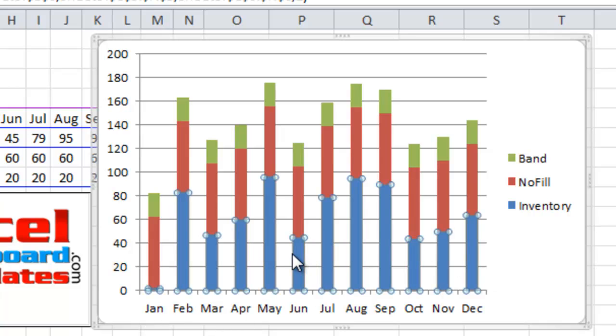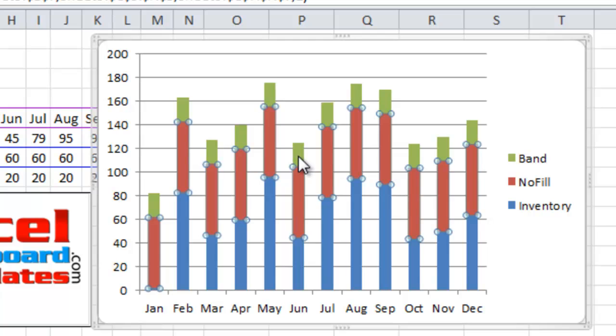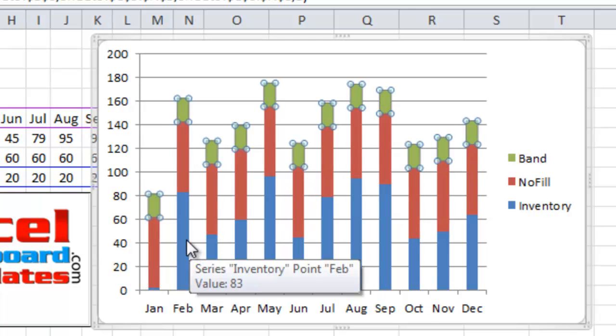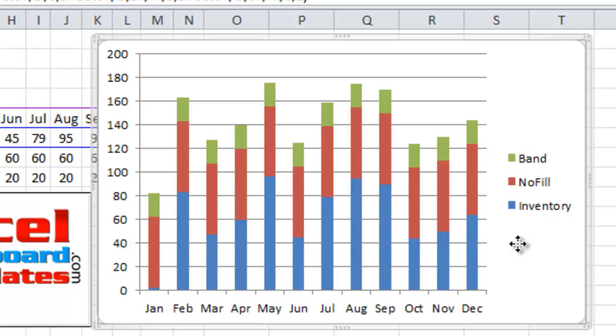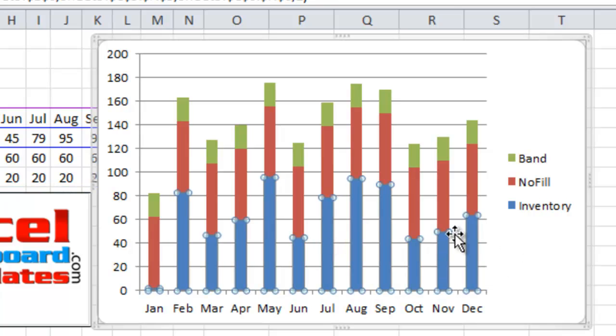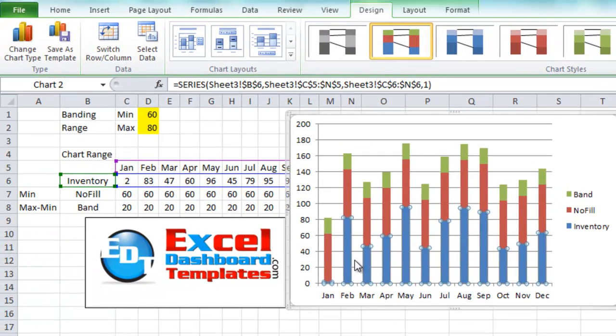We've got the inventory, the no fill, and the band. Now what we want to do is we want to click on any one of the data points so that we select the entire series for the inventory series. As you can see each one has been selected by clicking on the inventory series. Go up to your design ribbon.